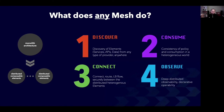Finally, observability across all of these elements and up and down that distributed stack becomes critically important for SLO adherence, debuggability, and reduction in mean time to resolution. And the only way to manage a large-scale distributed system is via a declarative paradigm.